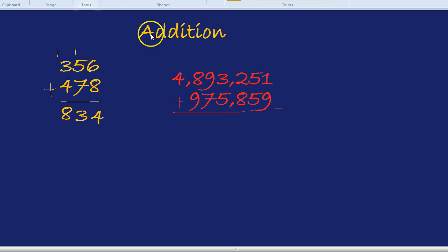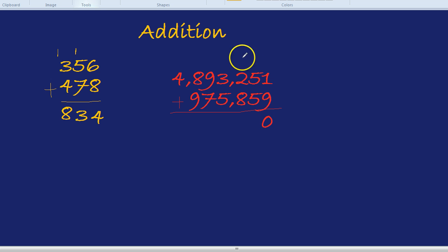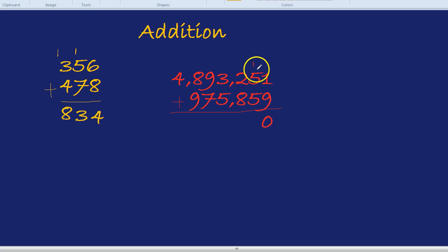9 plus 1 is 10, so we put the 0 down here and, you guessed it, the little 1 above the next numbers. 5 and 5 is 10. Don't forget to add the 1—that's 11.